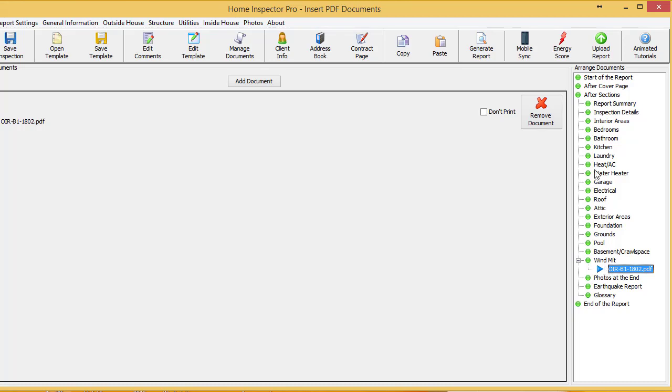And once that's done, that PDF is going to attach directly. If it's within a section, it'll actually reduce down in size slightly so that your page borders and page numbering actually continues through those. If you put it at the end of the report, then it will not add additional borders and everything on it. It'll look more like an addendum.